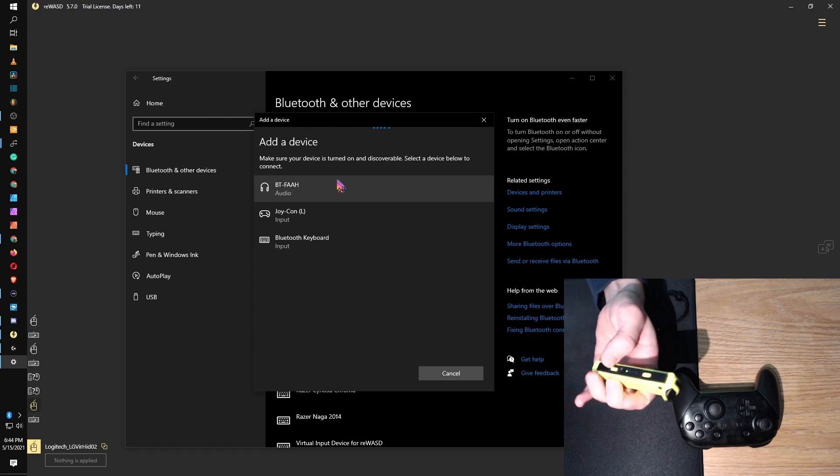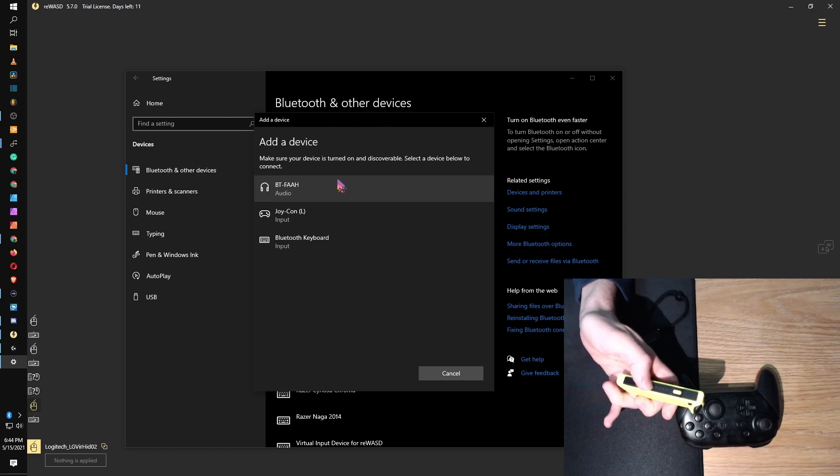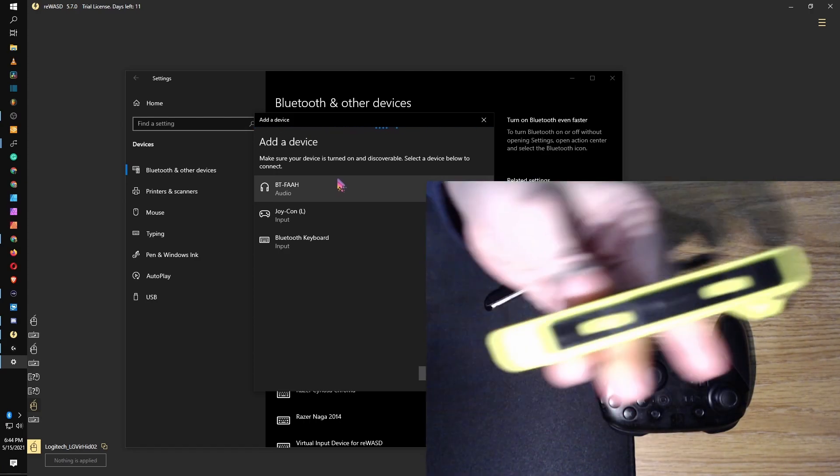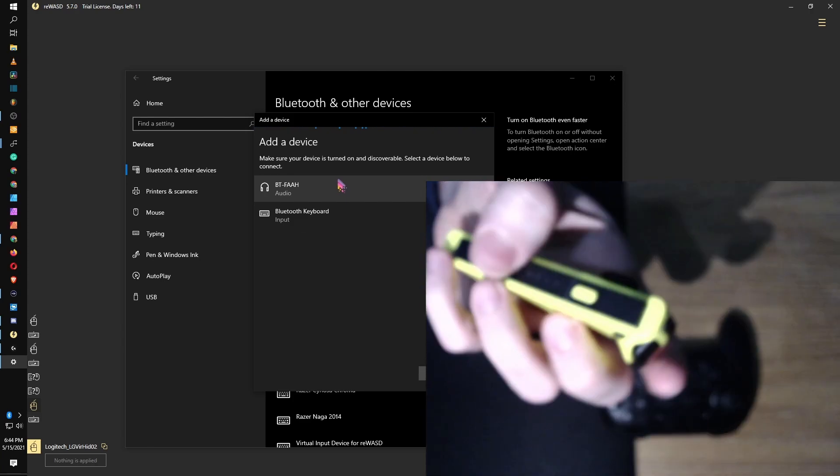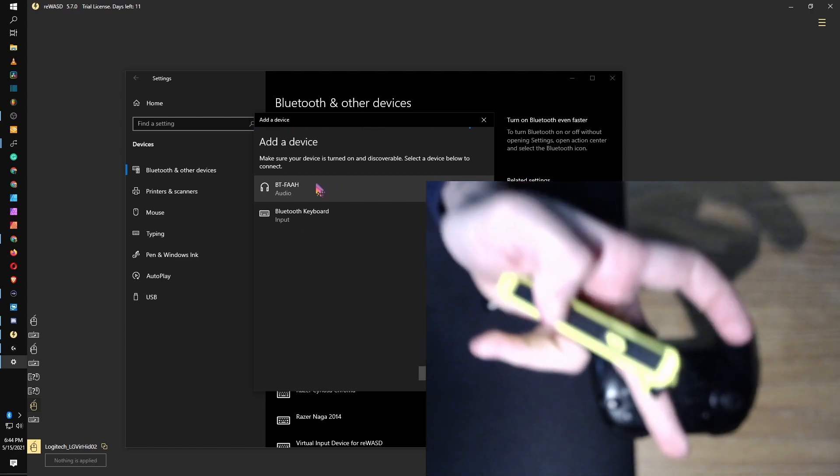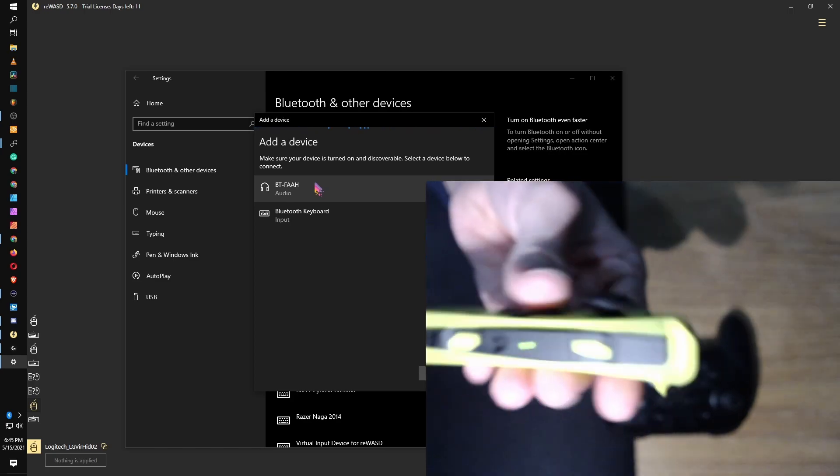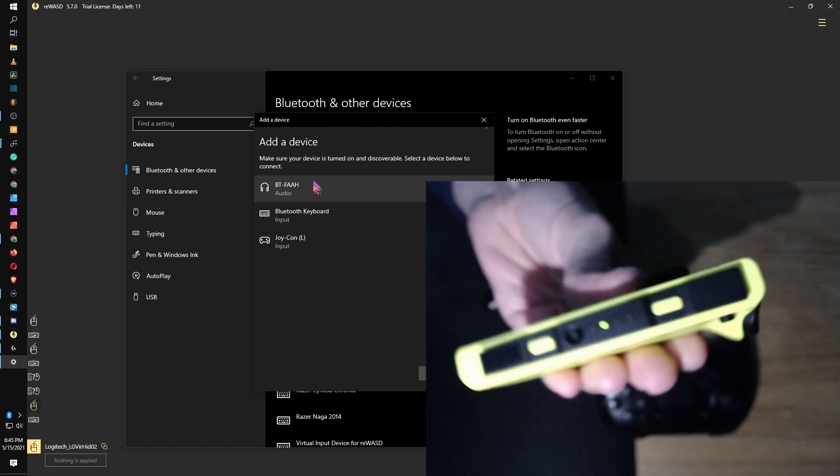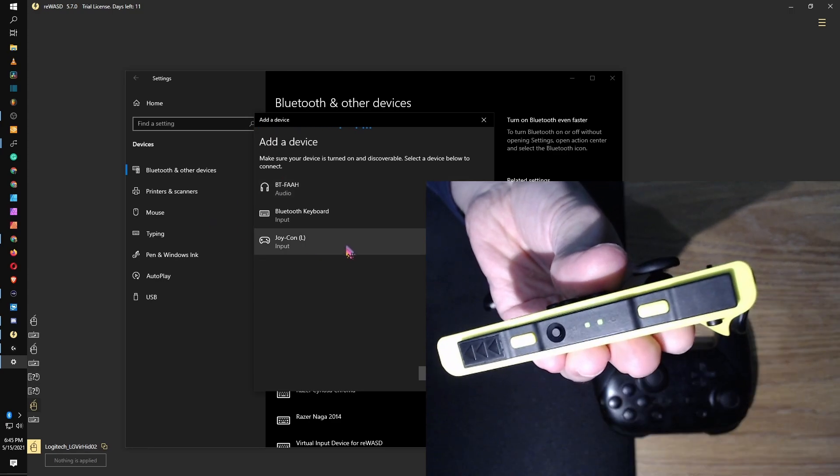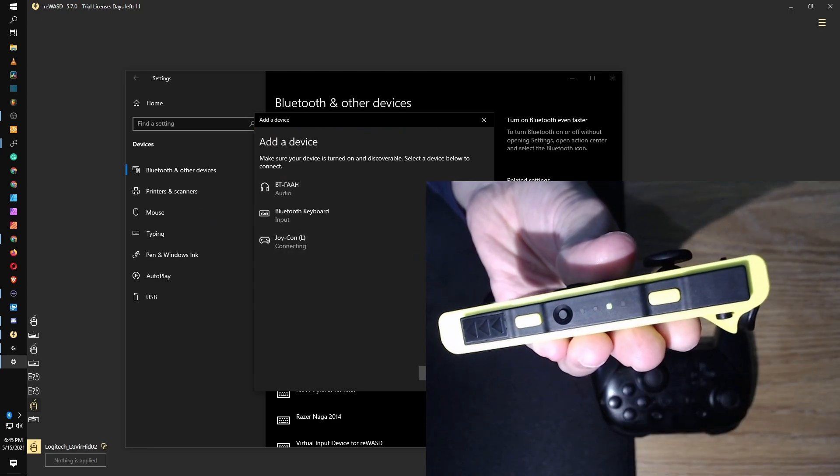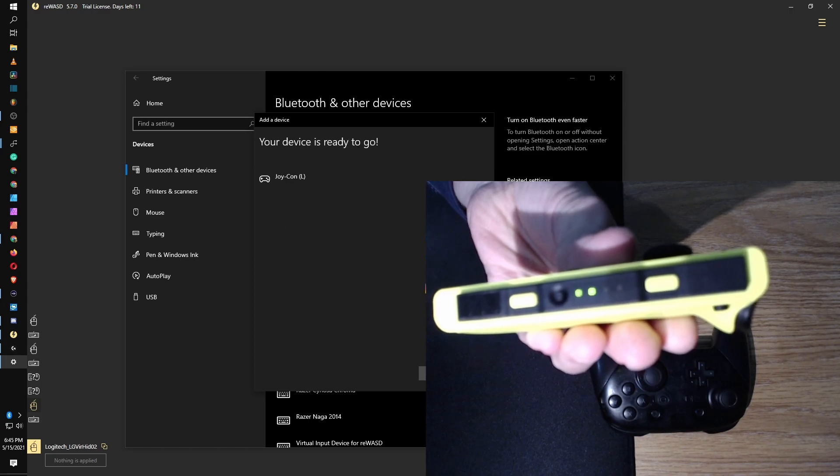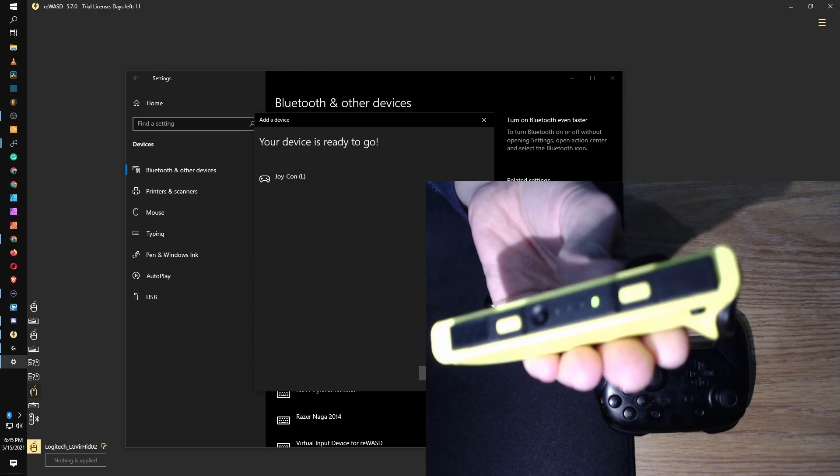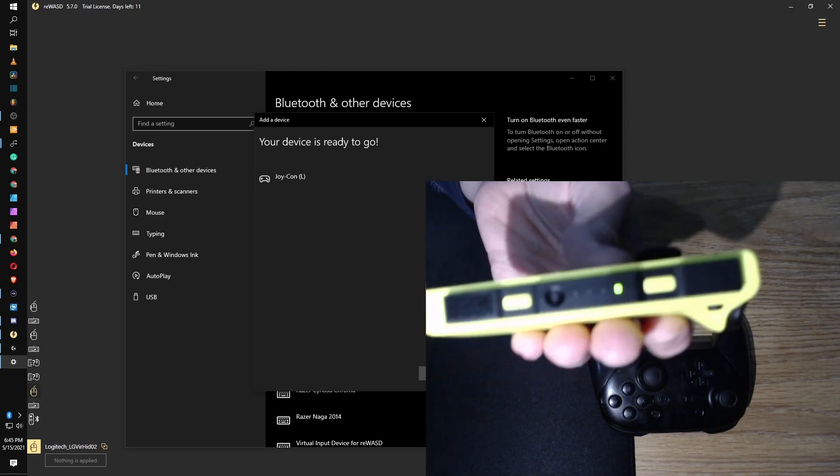Go ahead and turn on your Bluetooth, add device, and then the very top one. So you need to hit the sync button, the one in the middle here.